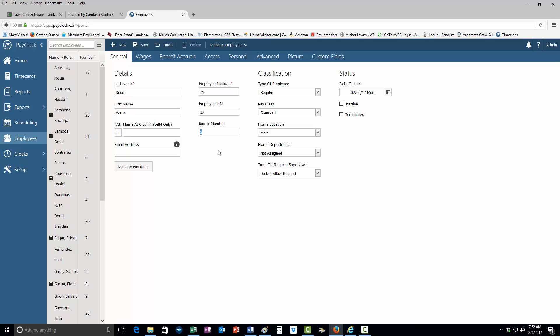Badge is the last seven digits on the actual time card itself. If you flip over the time card, there'll be a total of I think 10 digits, and the first three are zeros. You just want to enter where it starts with an actual number instead of zeros, so type that in there.